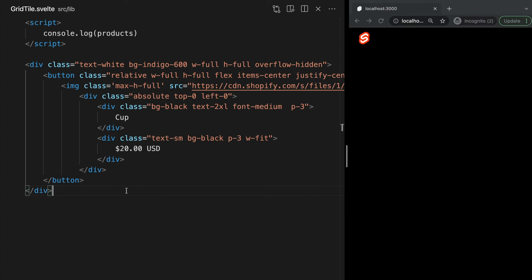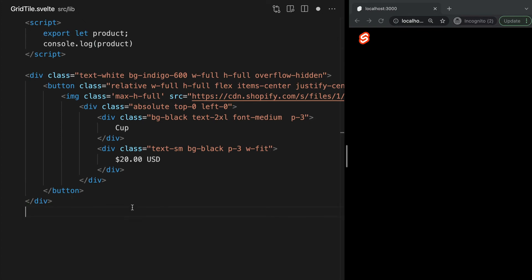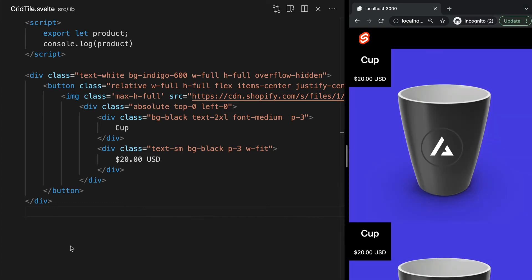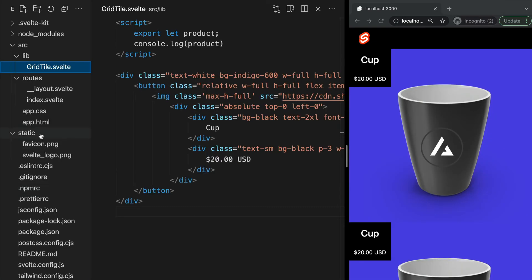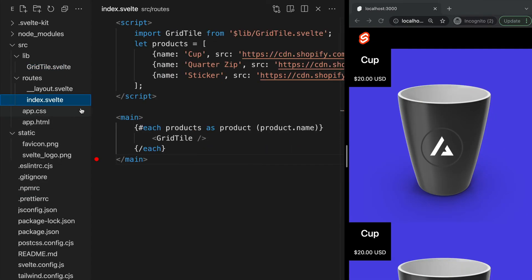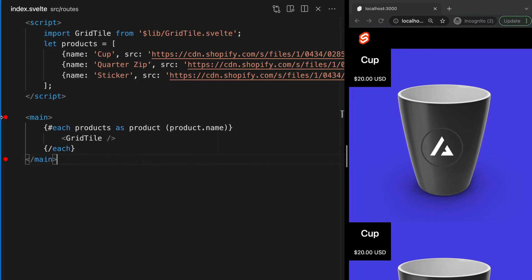So what if we want to use the value of each product in our grid tile component? We can do this using properties. Props give us a way to set data in child components from the parent. So to do this, we first need to export products from our grid tile component like this. This will expose the variable to the parent from the child where we can then assign its value.